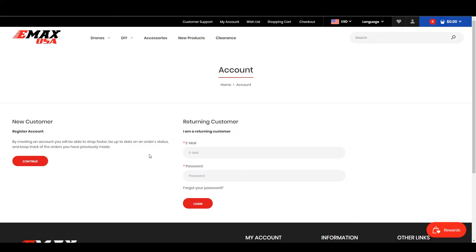If you have an account on our previous website, you will need to update that. You either received an email with a custom link to change your password, or you can go to the returning customer login and click 'Forgot your password' to change your password that way.